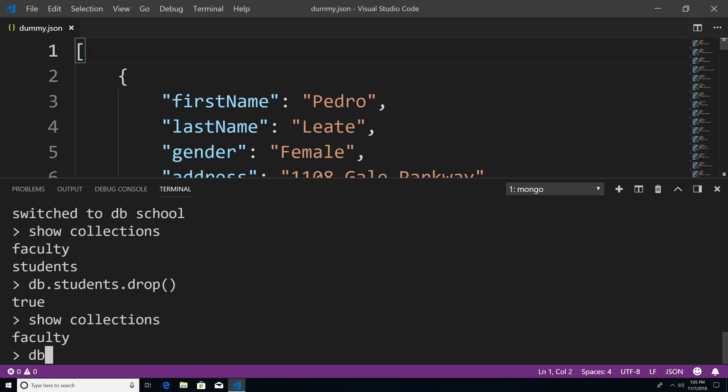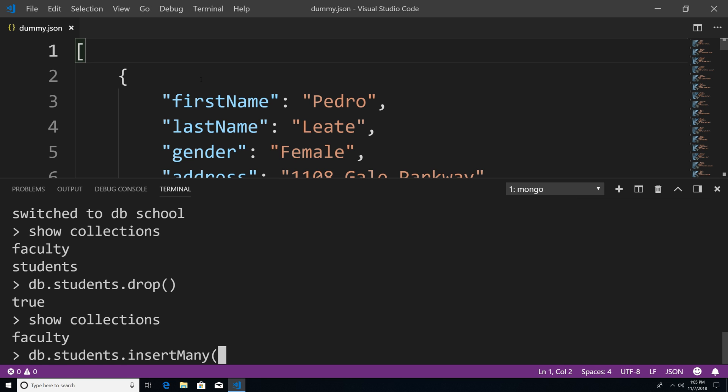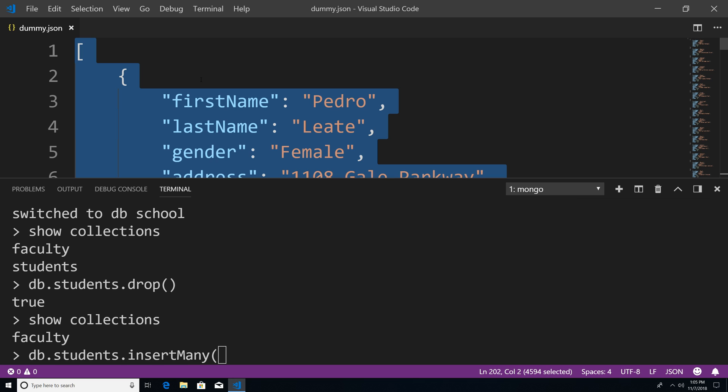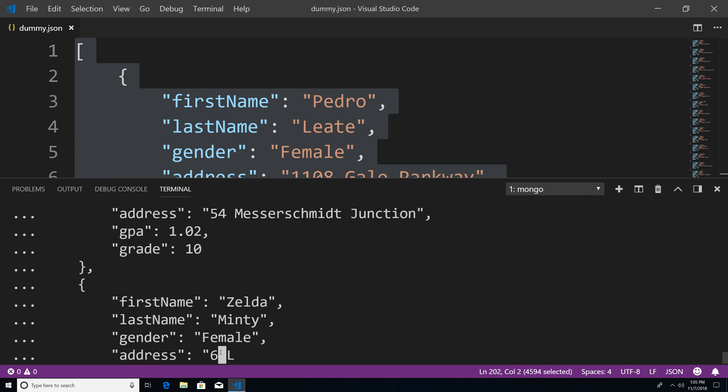Now I'm going to say db.students to create the students collection, then insertMany. Within here, I'll go to my dummy.json file, Ctrl+A to select everything, Ctrl+C to copy, go back down here, Ctrl+V to paste, and end it with a parenthesis and hit enter.